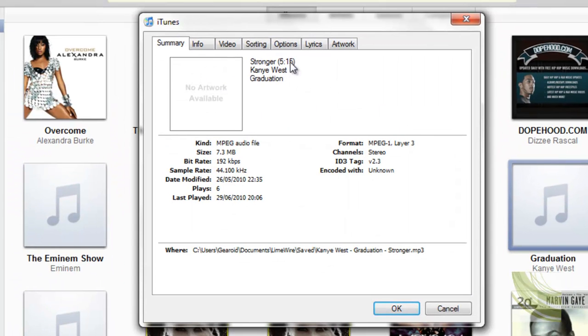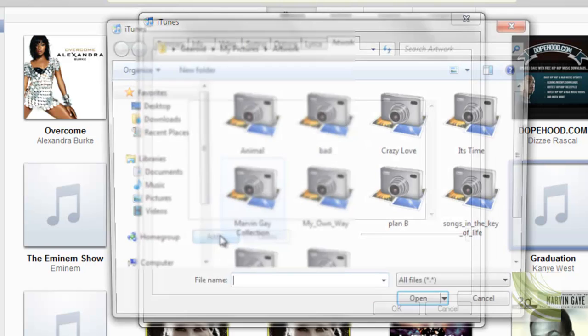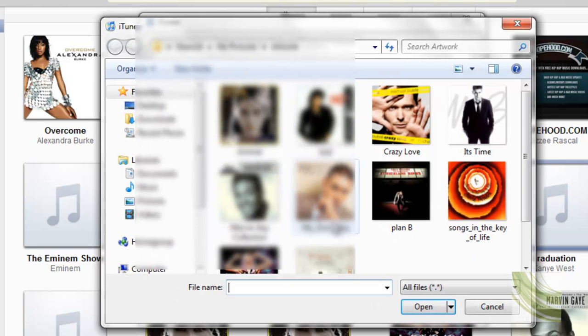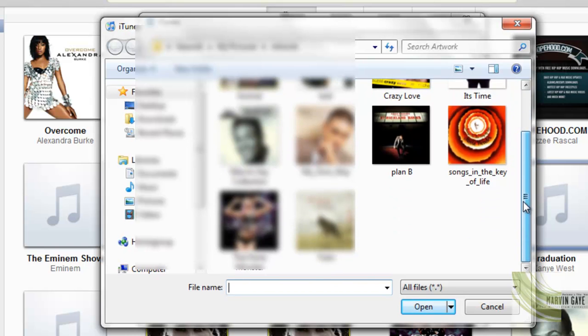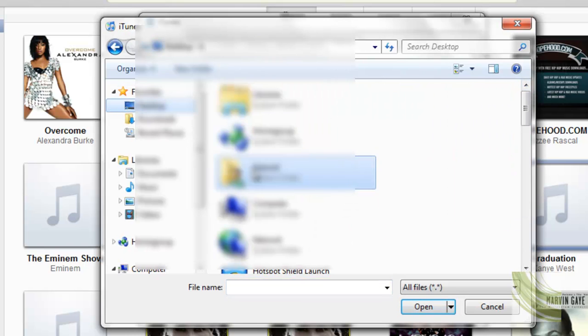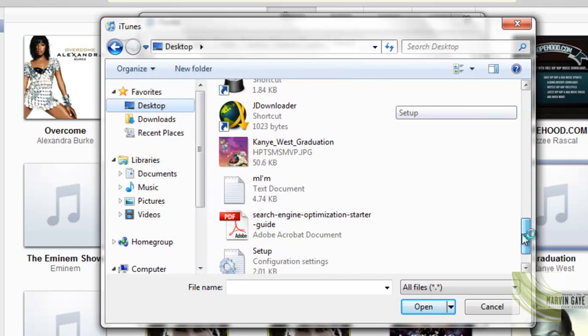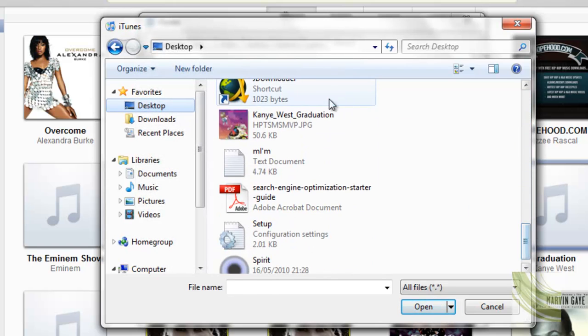Under Summary we can see there's no artwork available, so we go to the Artwork tab, click on Add, and go to your desktop. Now on your desktop you should have your image saved there, so mine's there, Kanye West Graduation. Open.